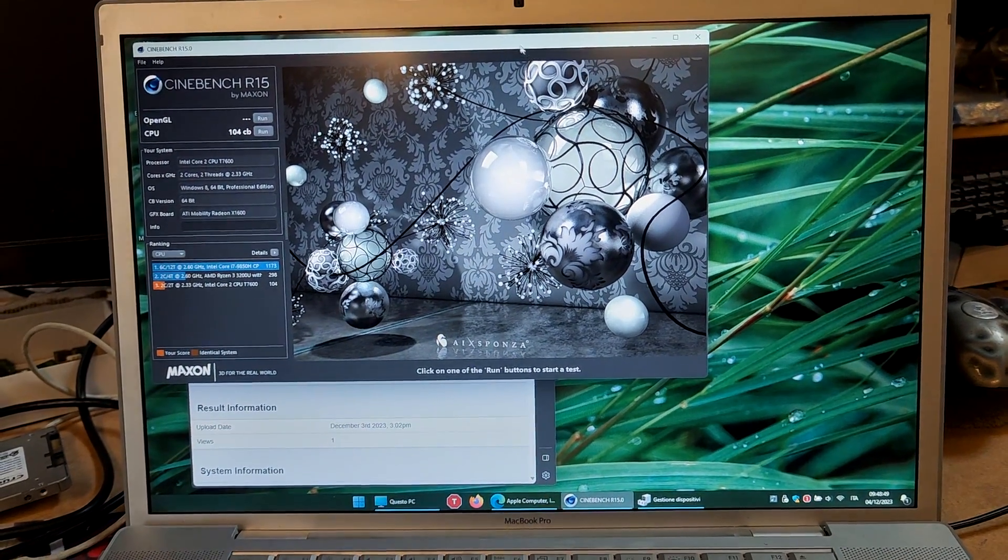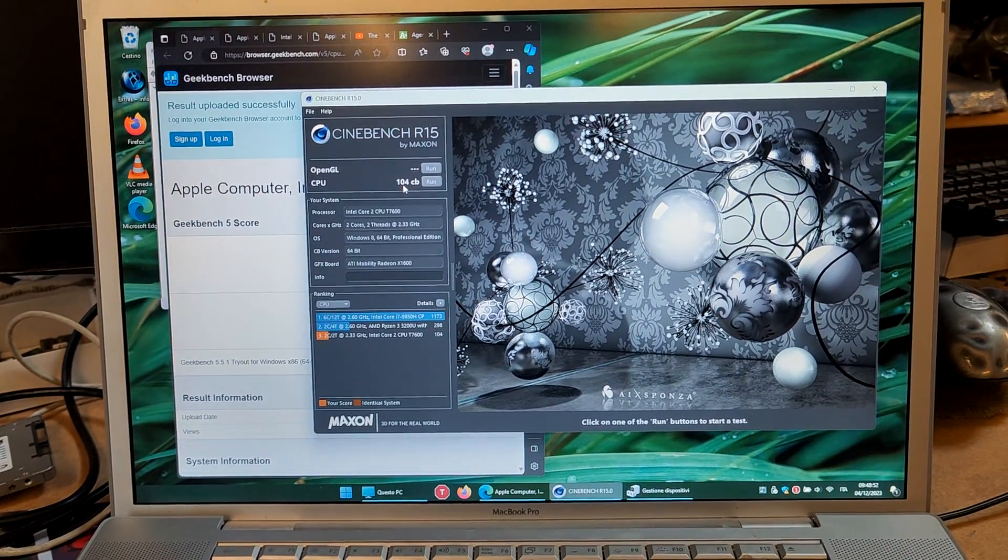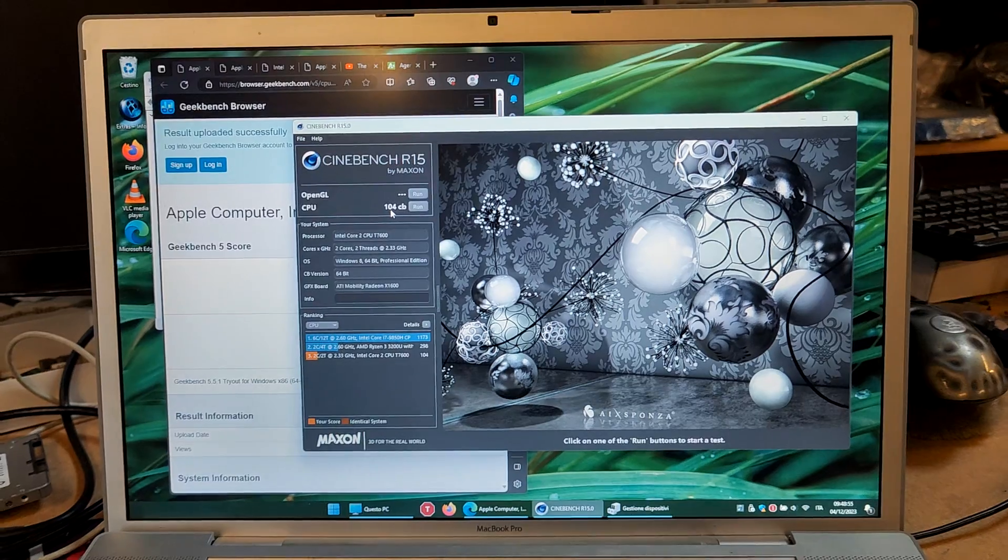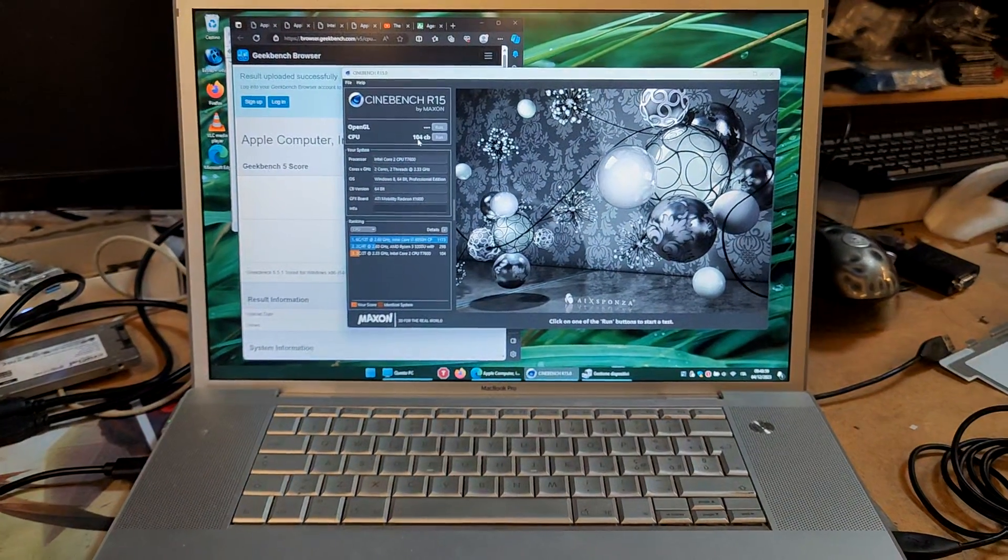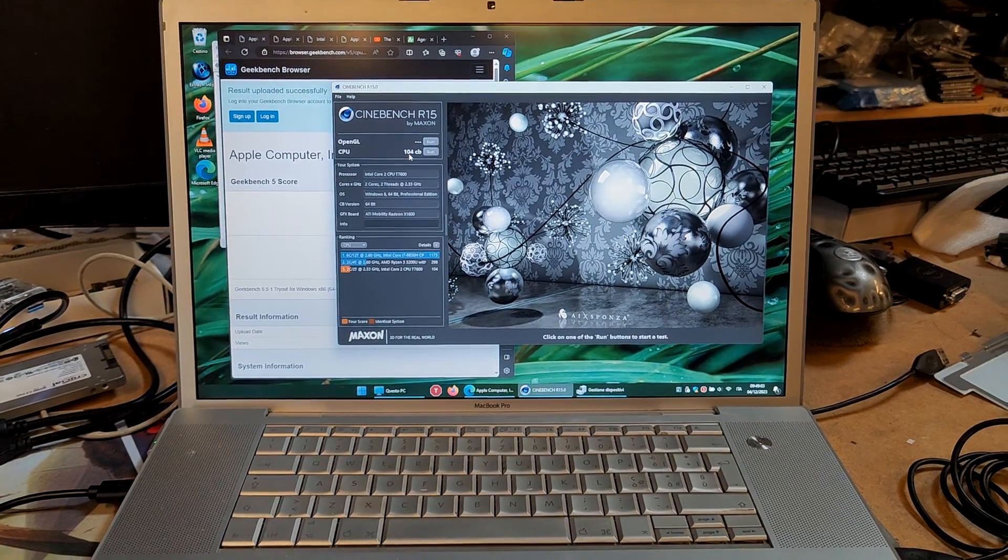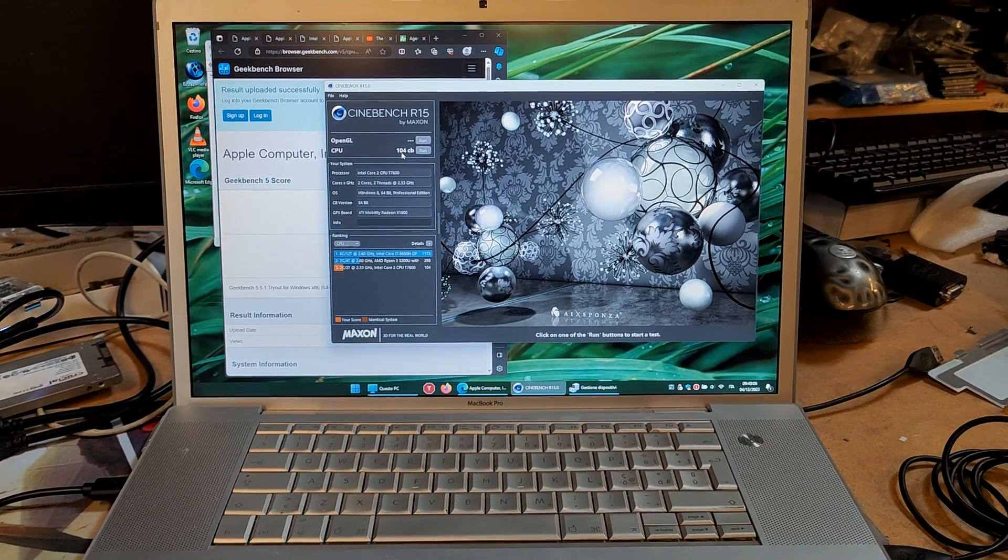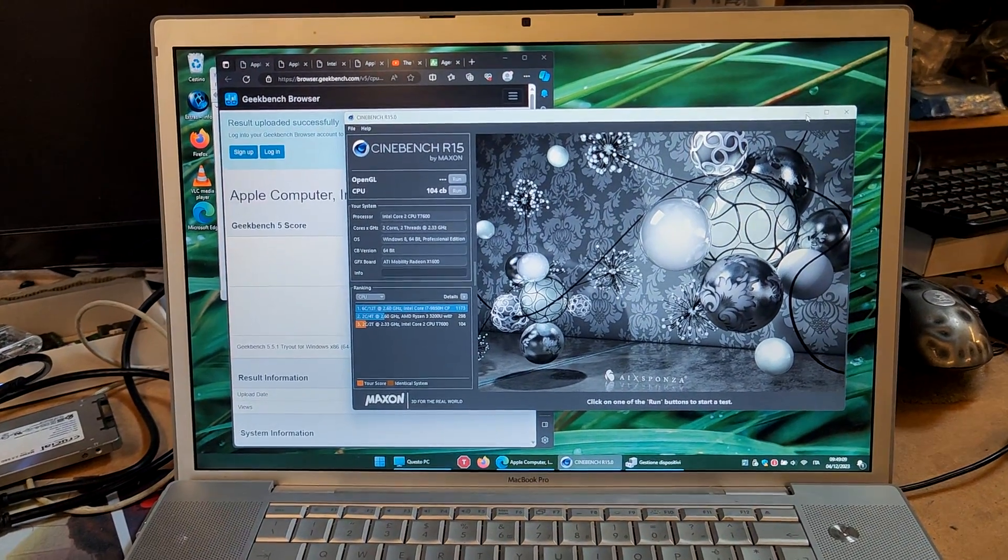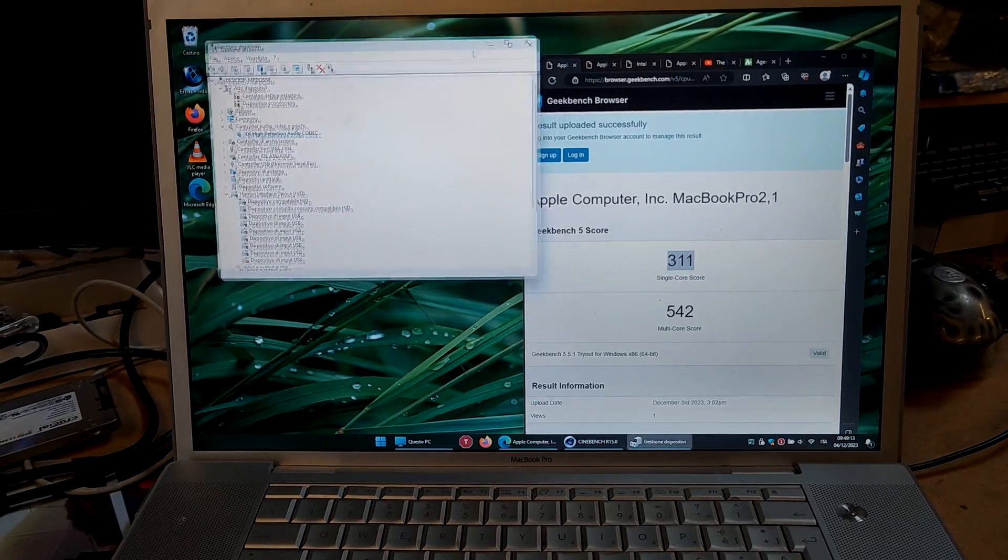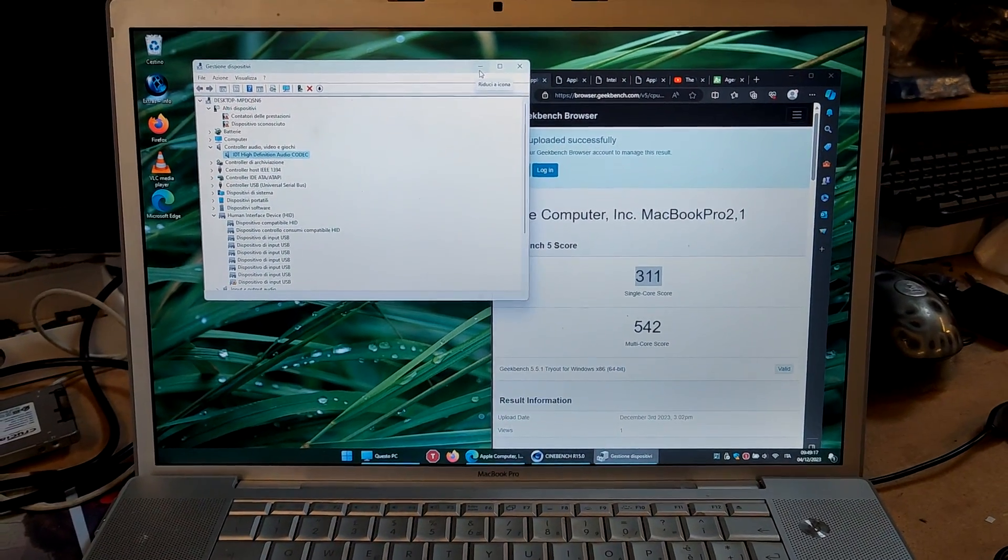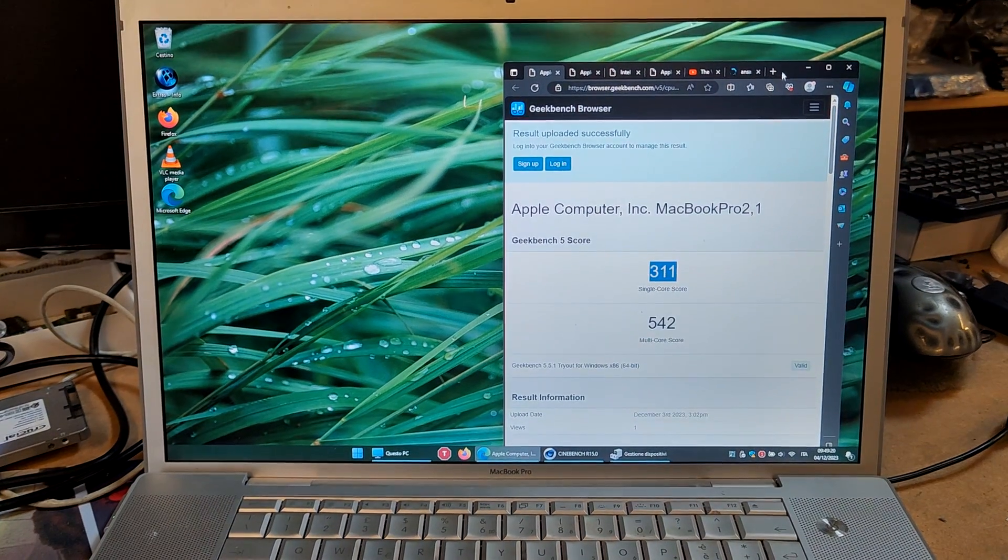I also did a Cinebench here. It's 100 points. I was able to get one as high as 107. And of course the screen is gorgeous. That's the main thing about this 17 inch. So I think if you download some video files in 1080p, you can easily watch films, movies on this, and it's a very nice machine to just look at stuff.